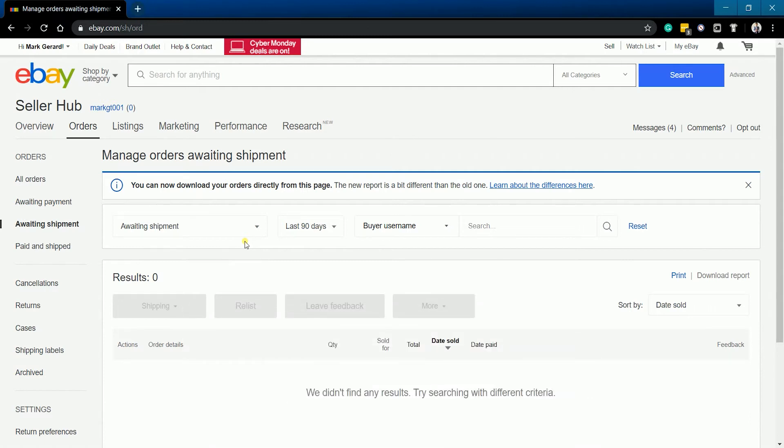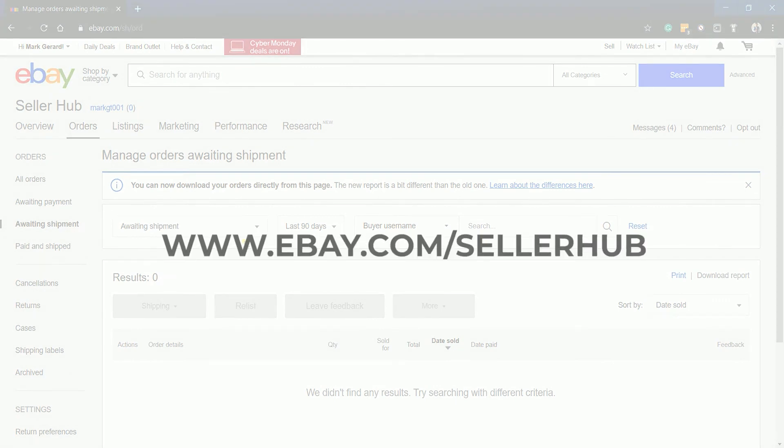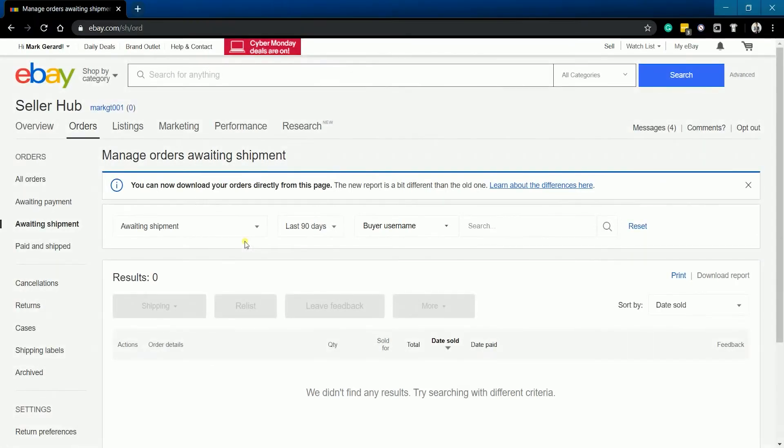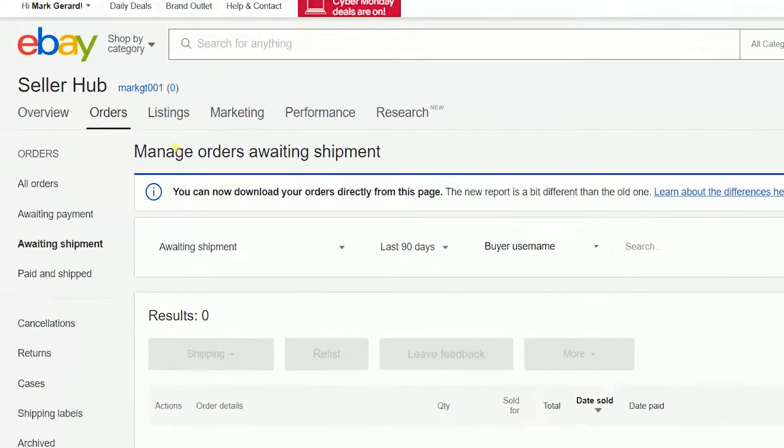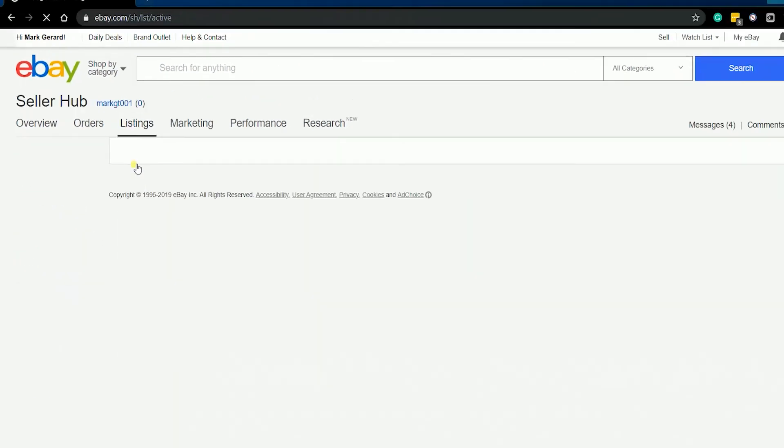Login to your eBay Seller Hub account at www.ebay.com/sellerhub. Once you're in, hover your mouse to the listing tab and select active on the drop-down.